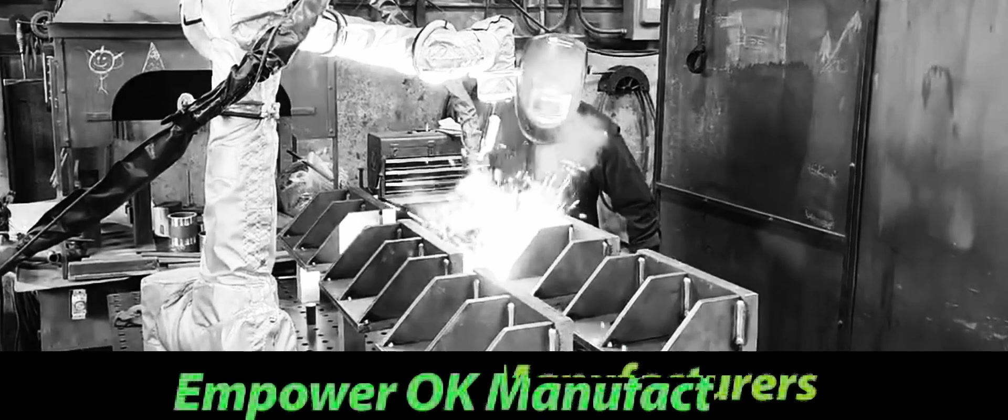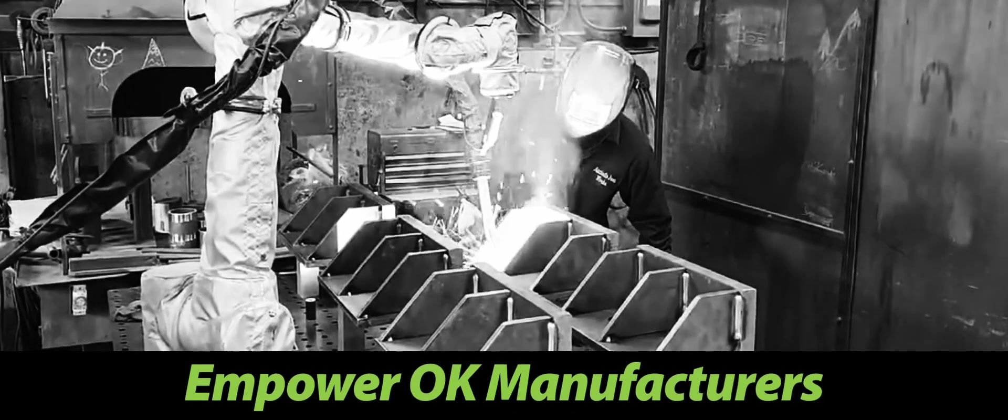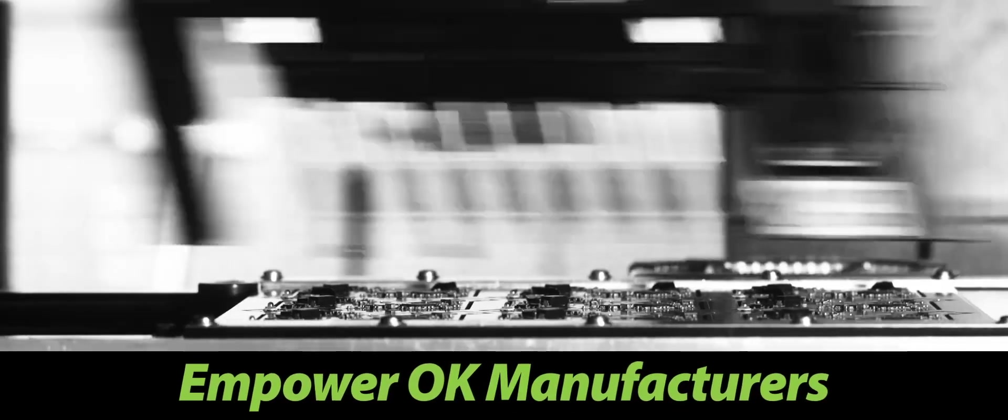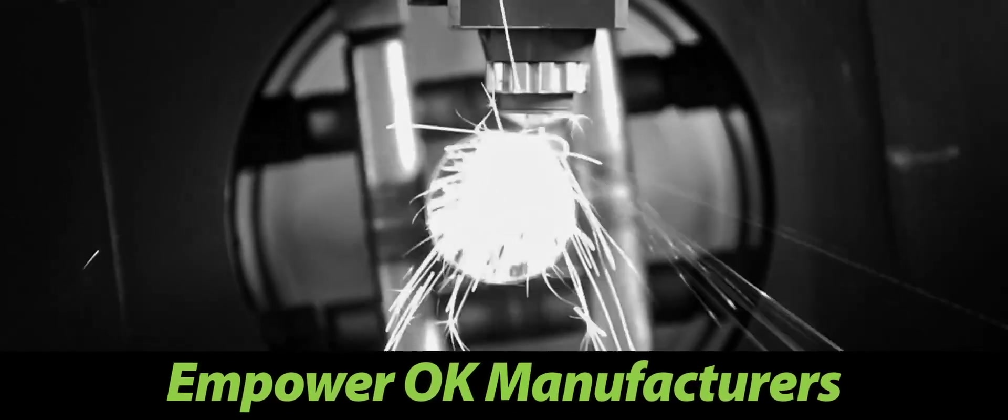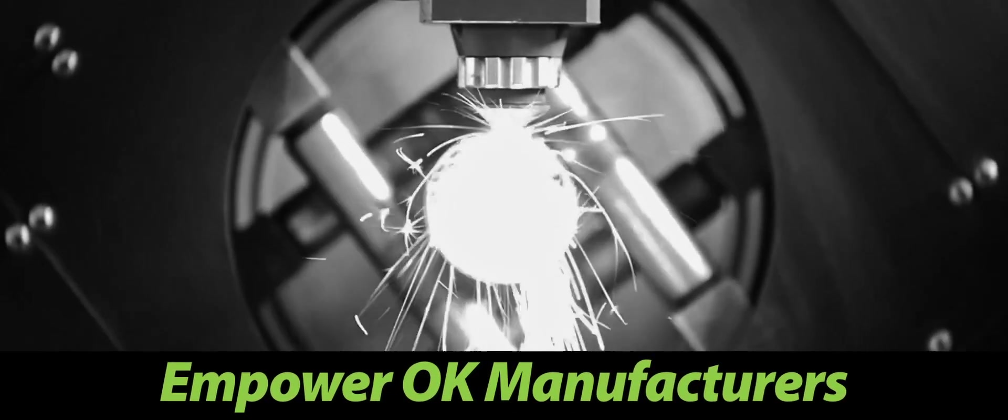At the Advanced Manufacturing Center, our mission is clear: to empower Oklahoma manufacturers with the tools and knowledge they need to thrive.